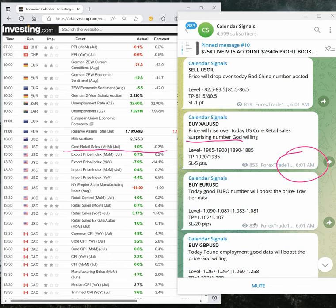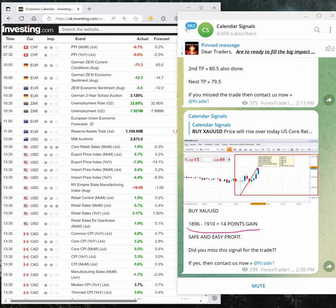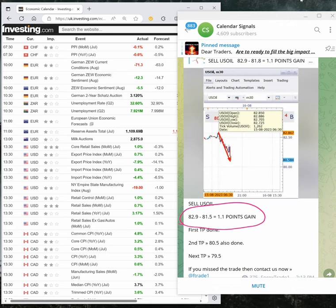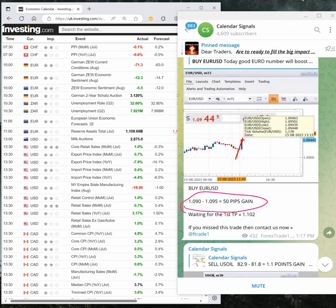Today's performance is 14 points gain on gold, 1 point gain on oil, and Euro USD 50 pips gain.